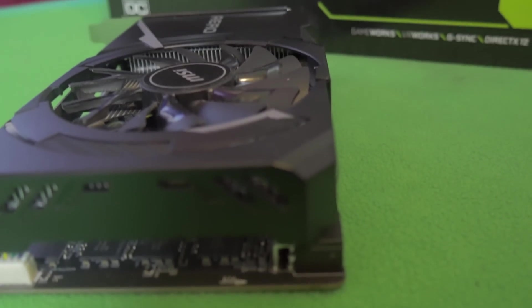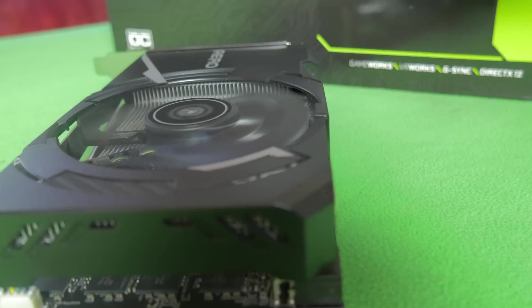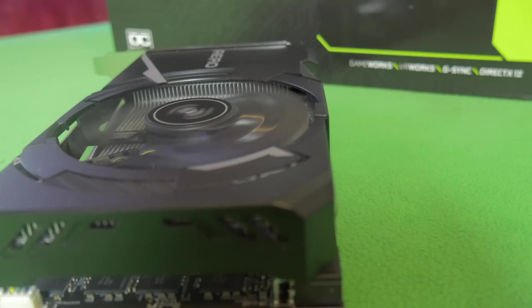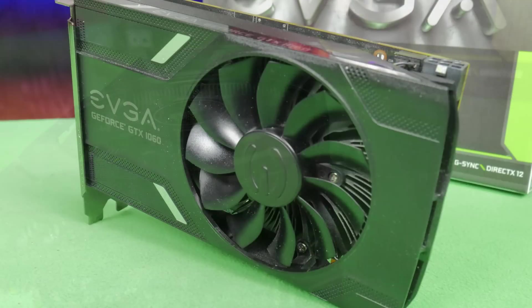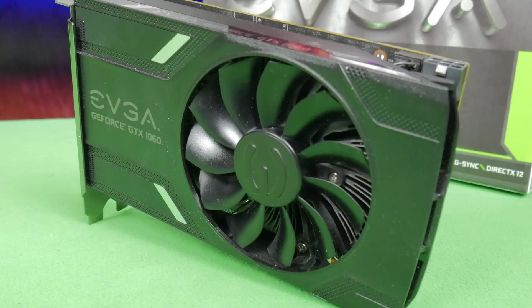Welcome back. This card features a basic single fan cooling design, however the heat sink is much better than the EVGA one we checked out earlier.